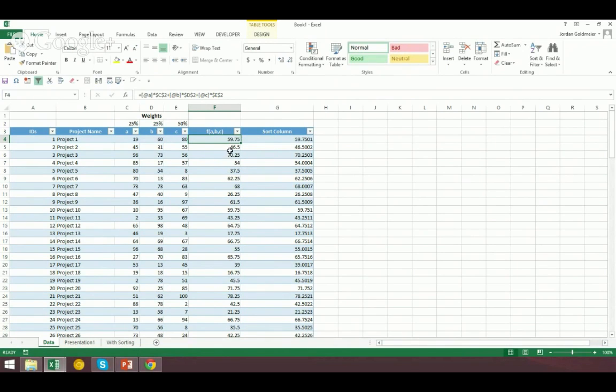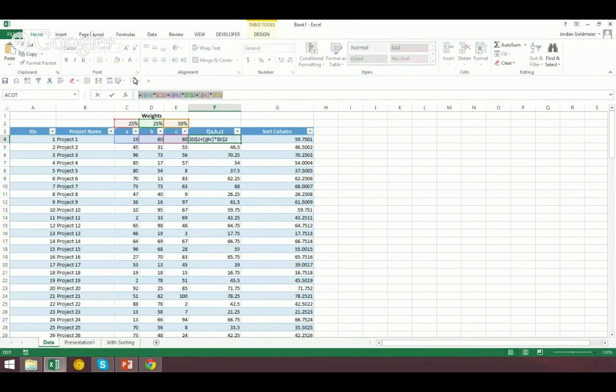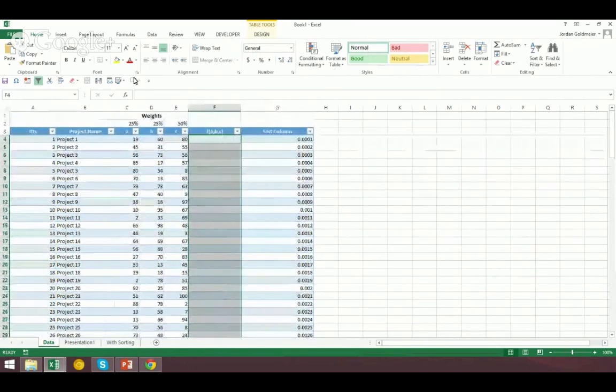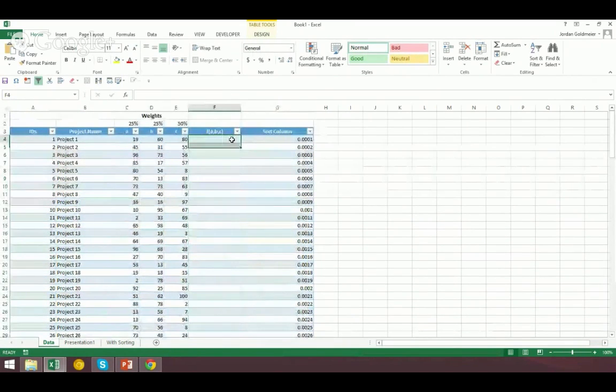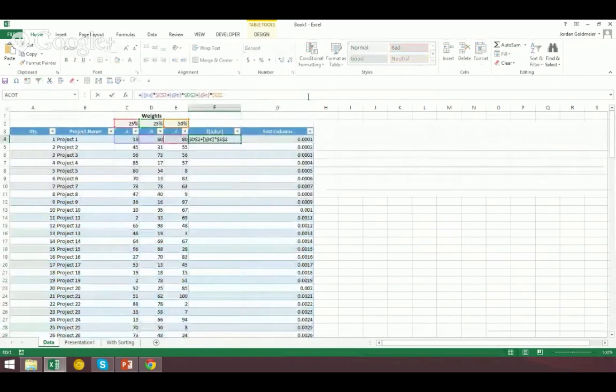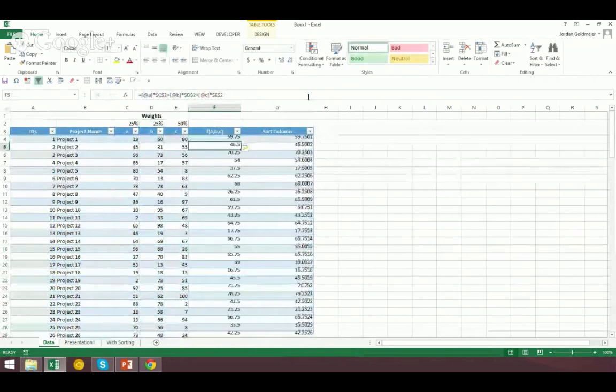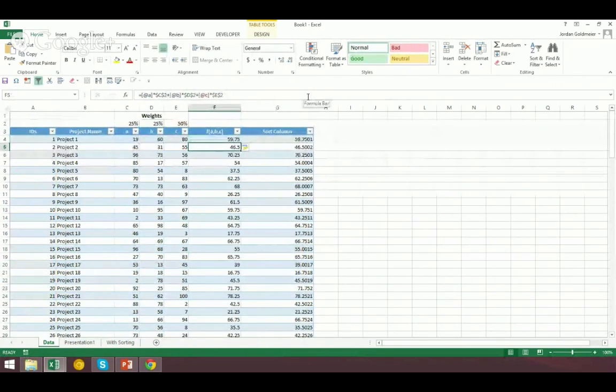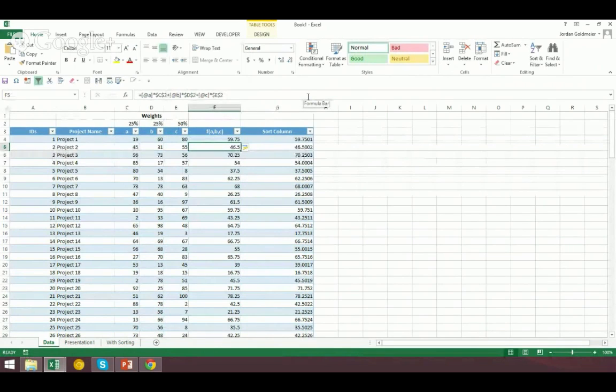So just to show you that really quickly, for those unfamiliar with tables, if you've never seen this before, here's the cool thing about tables. I type in the first one, I hit enter, automatically fills below. So this is one of the really cool things about structured references, and we'll be using that probably next week.